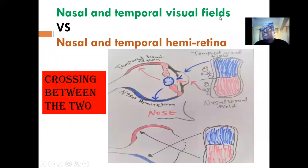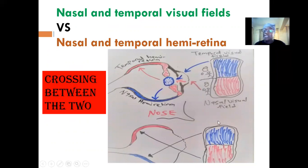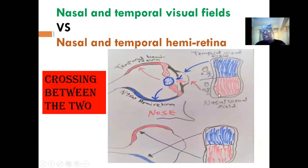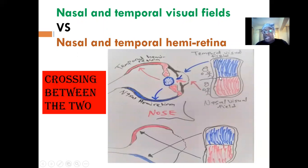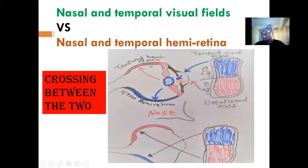Let's take a look at the nasal and temporal visual fields. In the external environment, the visual field can be broadly divided into two regions. We have the nasal visual field and the temporal visual field. If we create a midline demarcation, the region closer to the nose is the nasal visual field, while the part around the temporal region is the temporal visual field. Similarly on the retina, we have the nasal hemiretina, closer to the nose, and the temporal hemiretina on the other side.